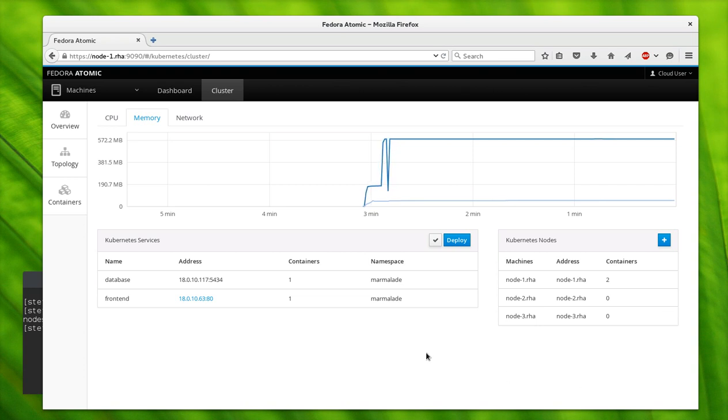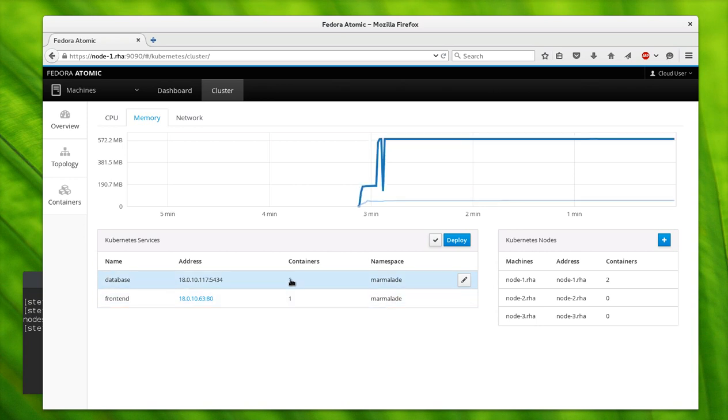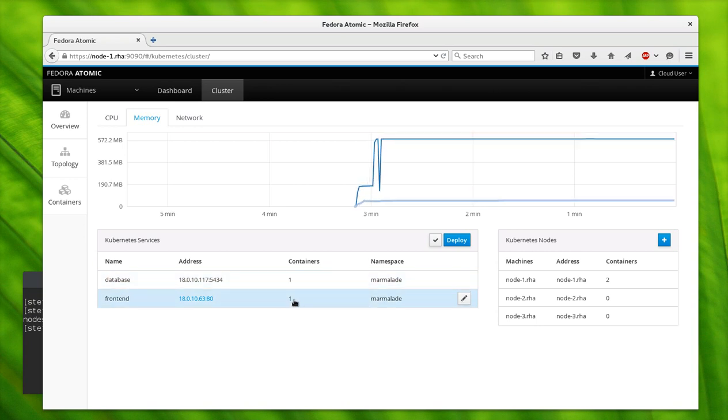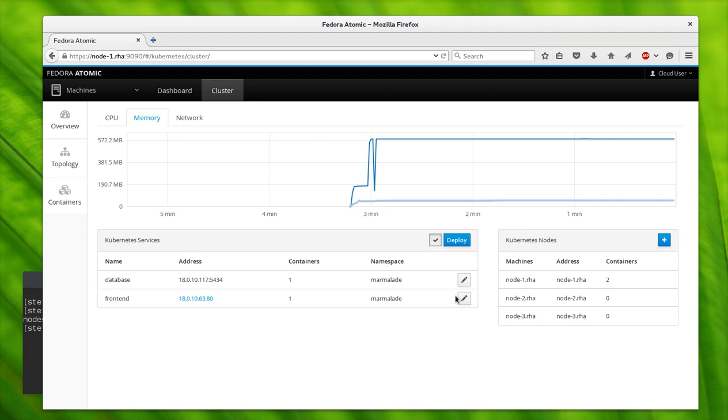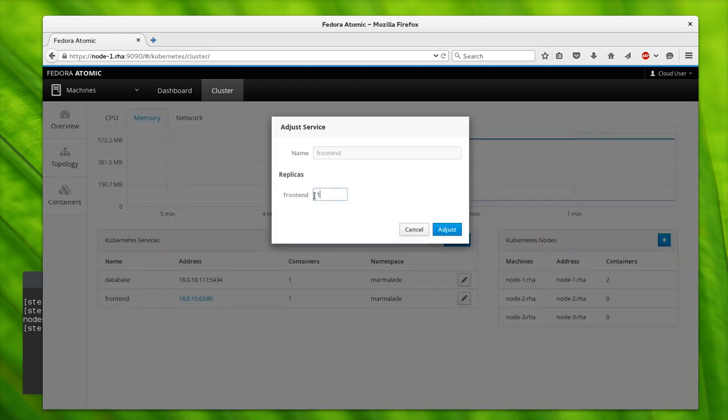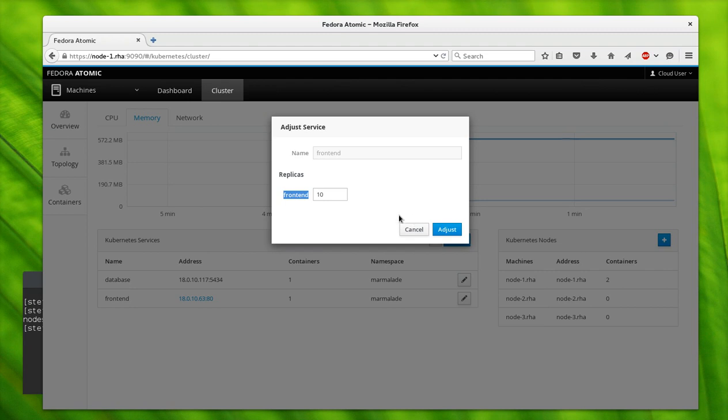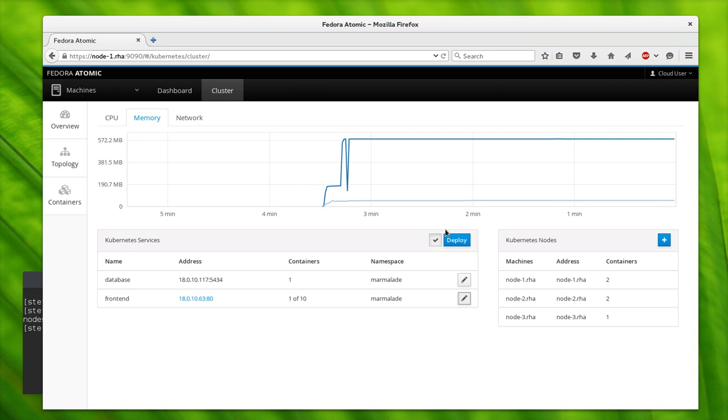Now what we can do is scale. Let's say we want to scale this front-end and for some reason we want 10 of them. We can tell it we want 10 front-ends. These are all Kubernetes actions. There's a thing called a replication controller which controls how many of these front-end pods there are.